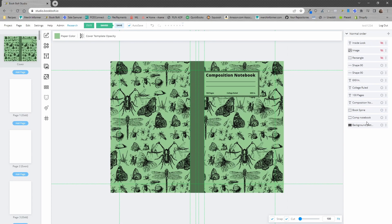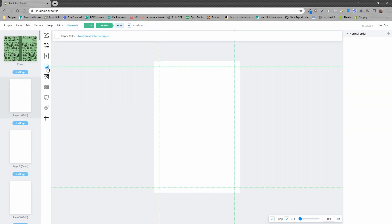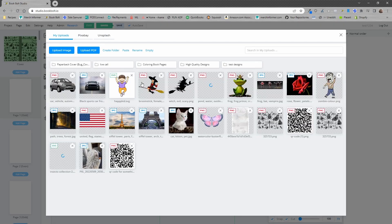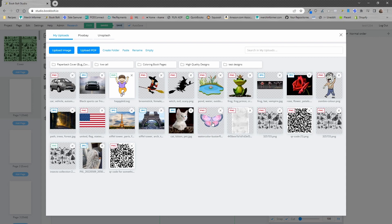So, let's say that you've played around with this and you've got your cover looking exactly like it was before for your hardcover book. Now, it is time to do the interior. A lot of people have been opening up the file library and simply dragging and dropping their interior in here, but I'm going to show you a much easier way.